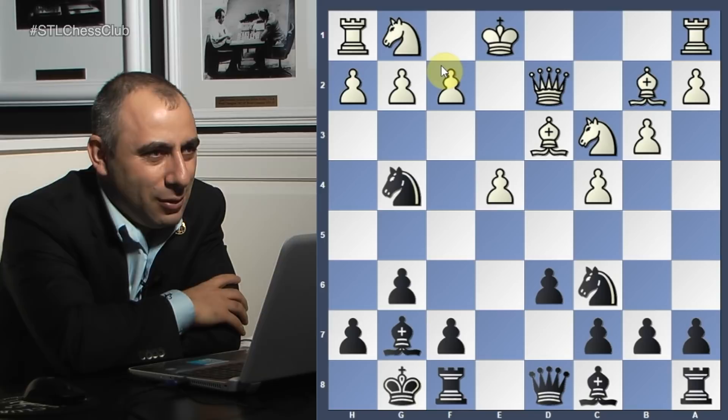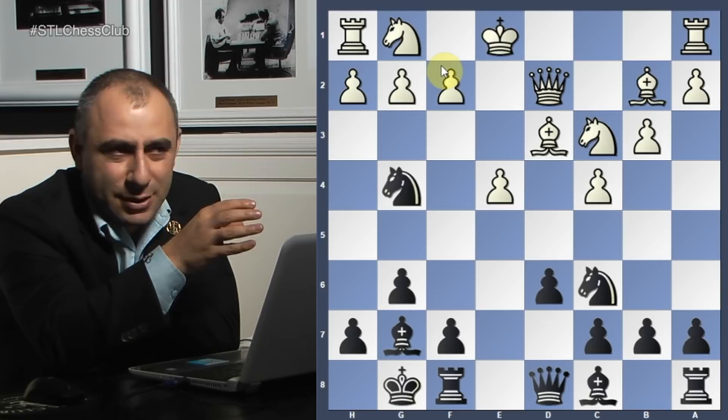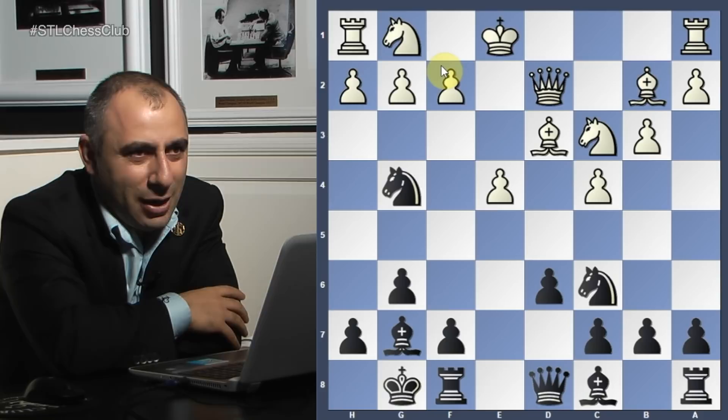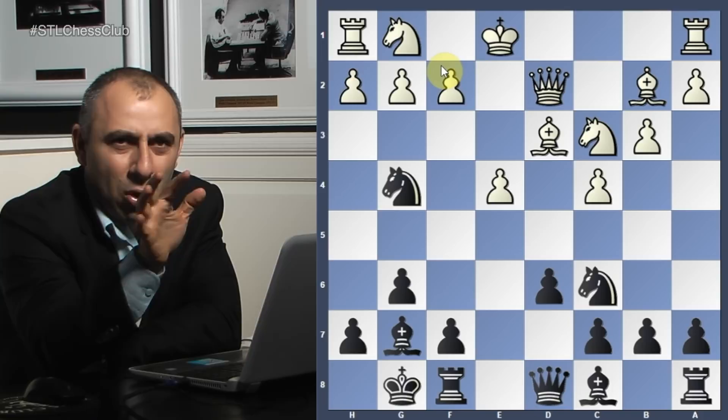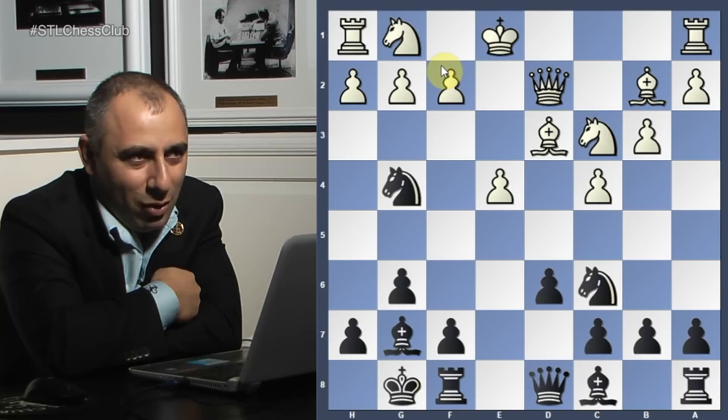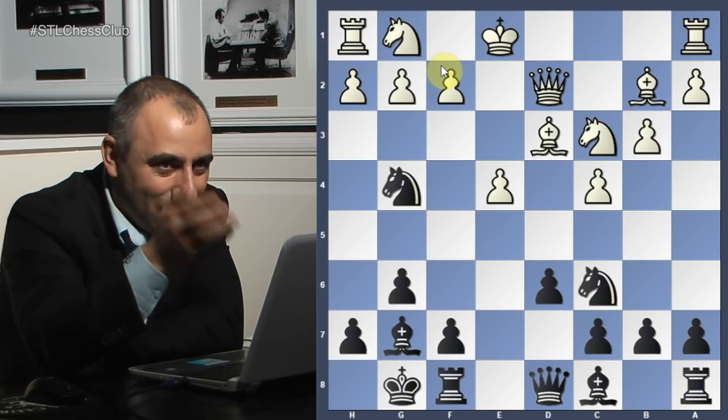Knight g4 immediately - Neshmeddinov going for a strong attack, trying to put on pressure. Keep in mind this game is from 1958. If you analyze with a very strong engine you might refute this play, but in 1958 they didn't have programs, engines, or databases - just books and magazines. I'd suggest not using the engine too much on old games because it will take the fun out of it.